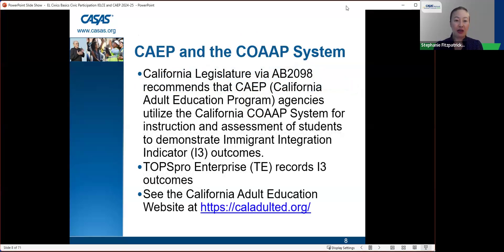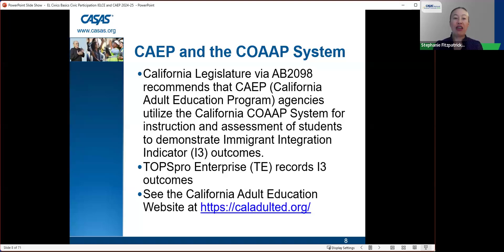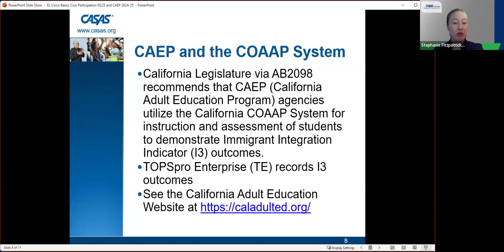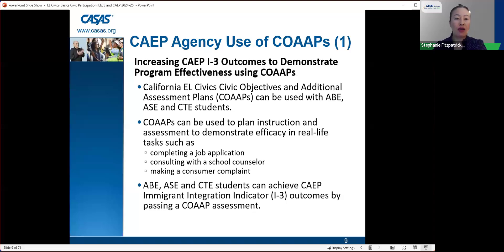For CAPE agencies — California Adult Education Programs — the California legislature recommends that CAPE agencies utilize the California Co-op System for instruction and assessment of students to demonstrate the I-3, Immigrant Integration Indicator Outcomes. The Tops Pro Enterprises system, shortened to TE, records I-3 outcomes. Increasing CAPE I-3 outcomes to demonstrate program effectiveness is done using co-ops.